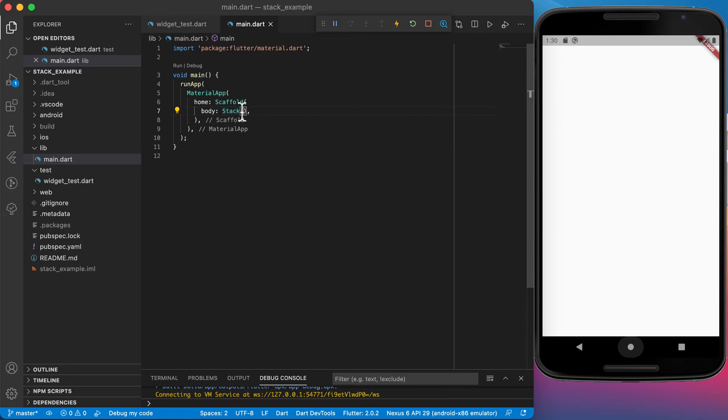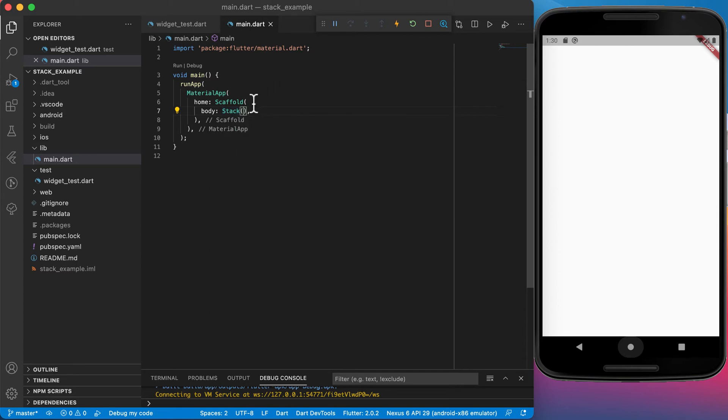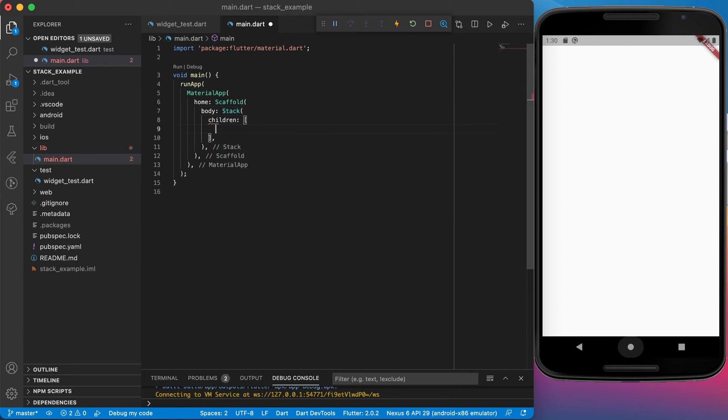We will just look at a simple example of how we can use this. The stack class itself takes in children just like your normal column or rows. So I'm going to use the children property there. Let's start off with two widgets that we're going to place on top of each other.